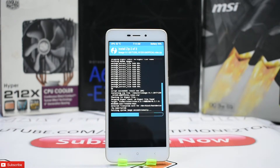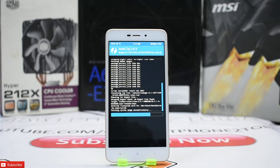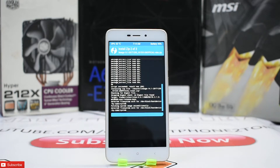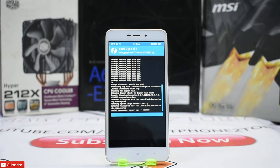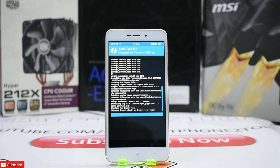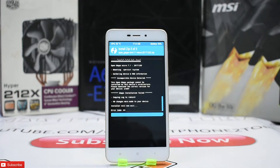The Redmi 4A has started getting a lot of stable ROMs, which is a very good thing. VoLTE is working, and the last remaining bug — portable hotspot — has been fixed as well. This video covers how to install it. Links for TWRP, the ROM, and everything else will be in the description, along with links for how to install TWRP and unlock the bootloader.